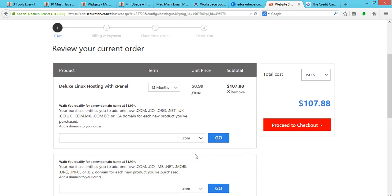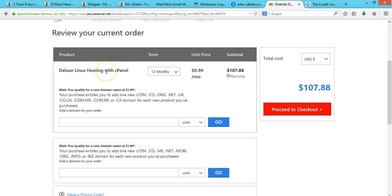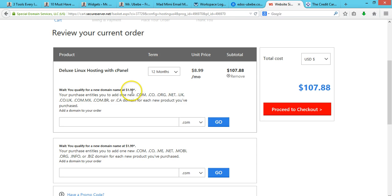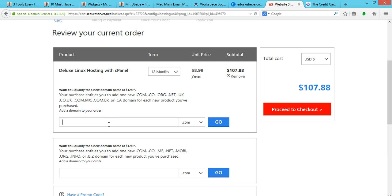You see, check this out. This is actually your hosting plan. You qualify for a new domain name - your purchase entitles you to add one new .com or .net domain for each new project you purchased. So here's what you do: you just enter, let's take for instance,